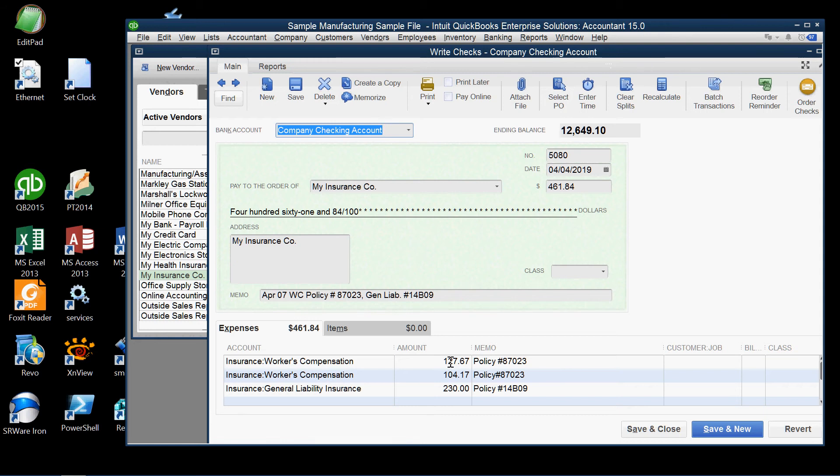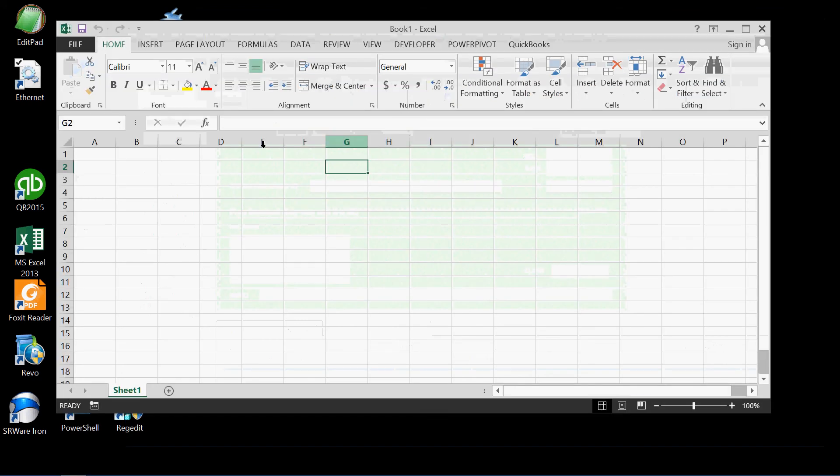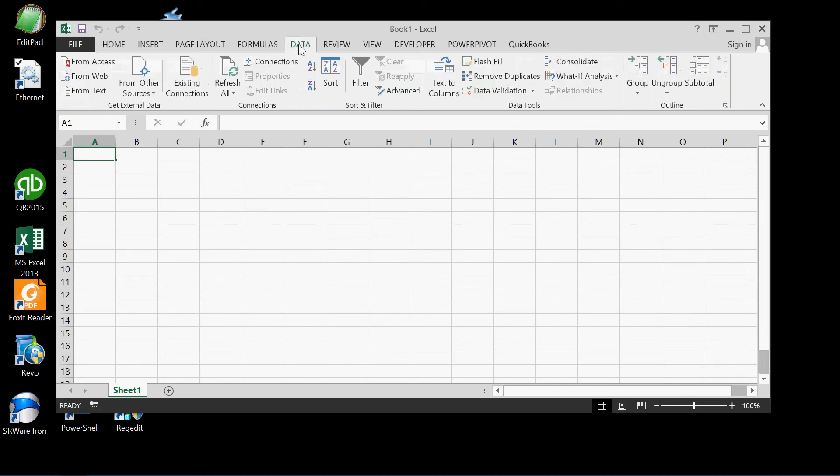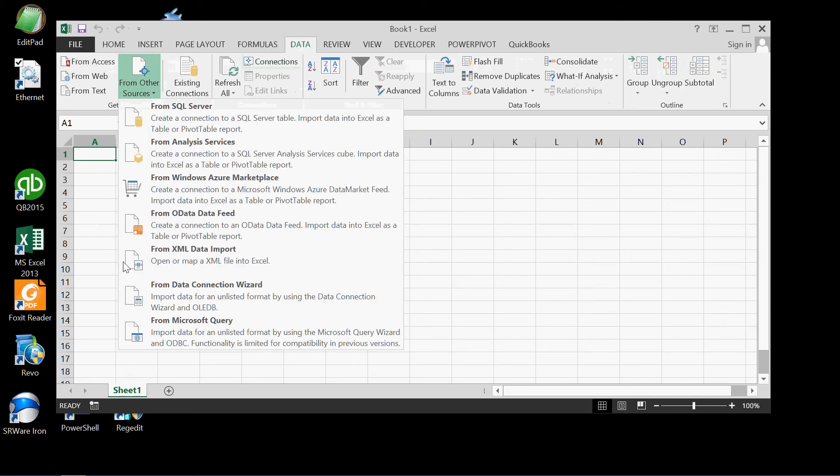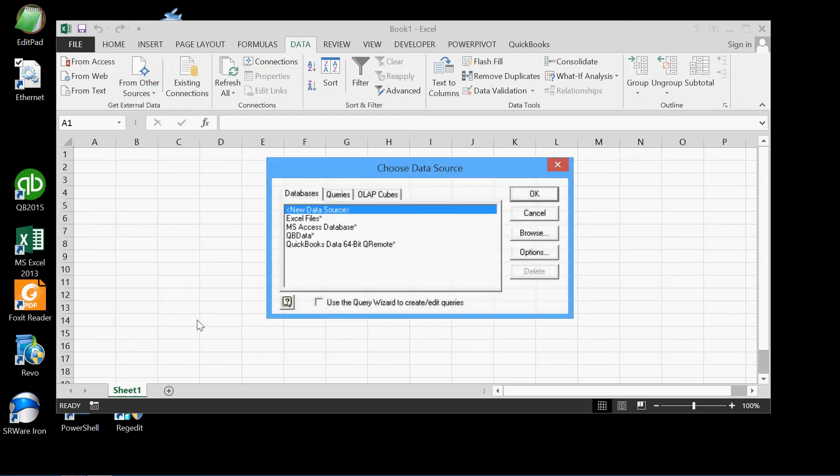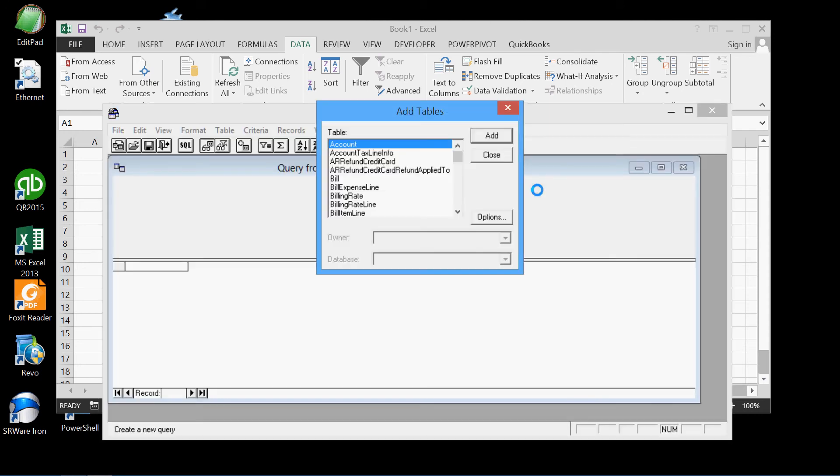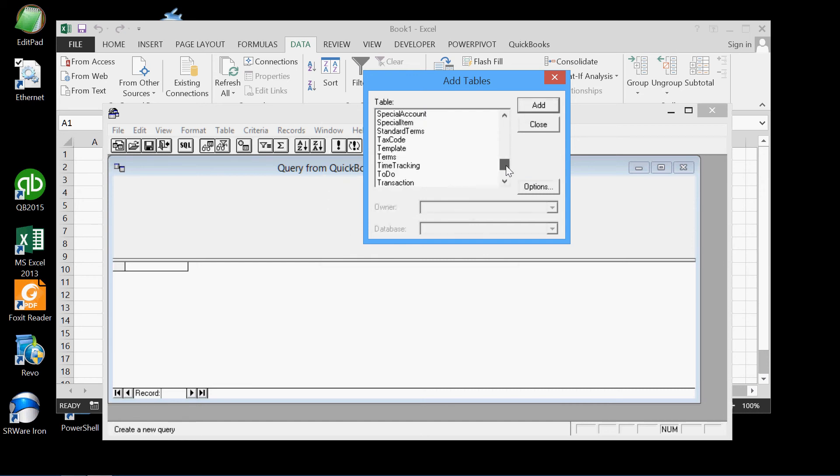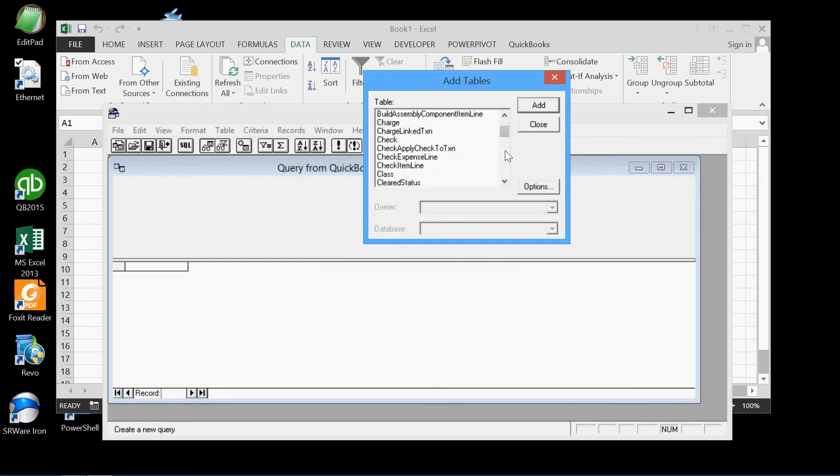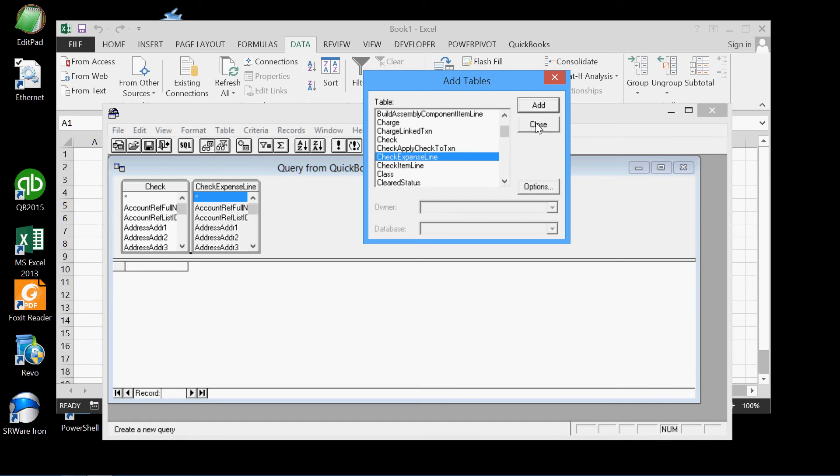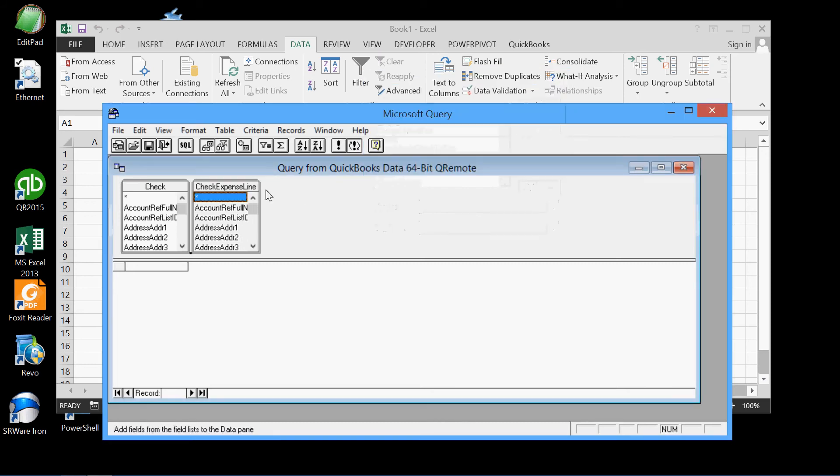We have Excel opened here and we'll get our data from data, from other sources, from Microsoft Query, using the QuickBooks ODBC driver. And here we have all the QuickBooks tables, the same table listing as we saw online. And we'll pick the check account, and we'll also pick a related table, the check expense line table. We'll add that there. All we need, we'll close that.